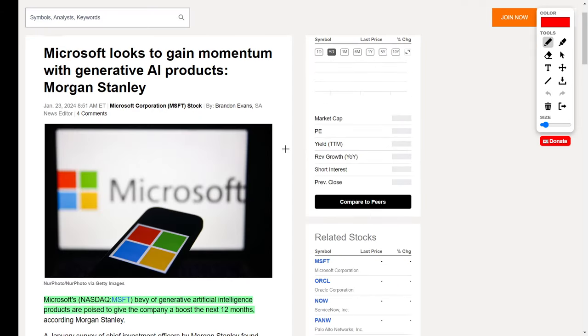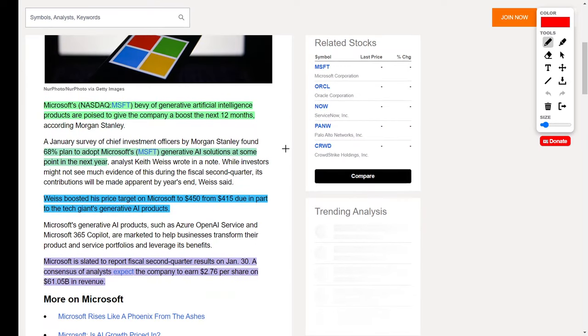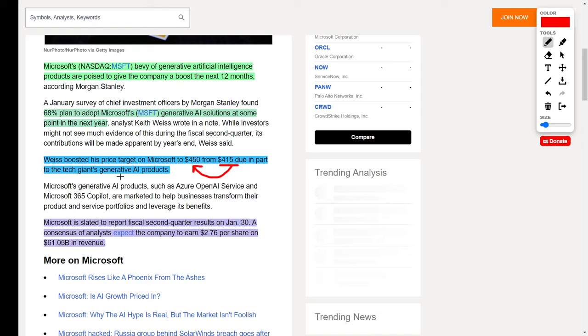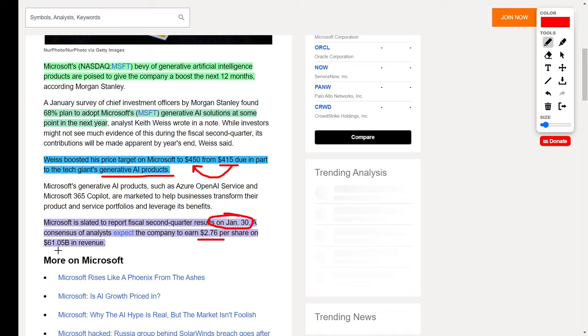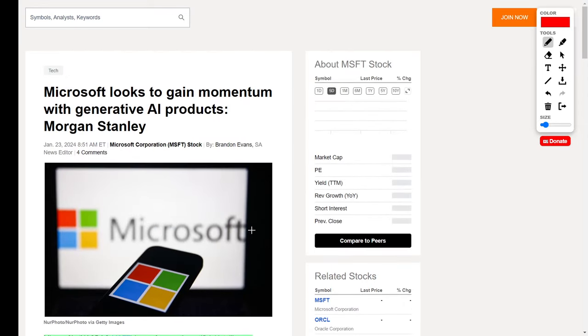Over in AI and technology news, we see Microsoft, one of my all-time favorite stocks, gaining more momentum. According to a recent survey, 68% of institutions are planning to adopt Microsoft's generative AI solutions at some point over the next year. This caused an analyst to increase the price target on Microsoft from $415 up to $450 due to the tech giant's generative AI products. Microsoft is slated to report their fiscal second quarter results on January 30th with a consensus estimate of $2.76 earnings per share and $61.05 billion in revenue.